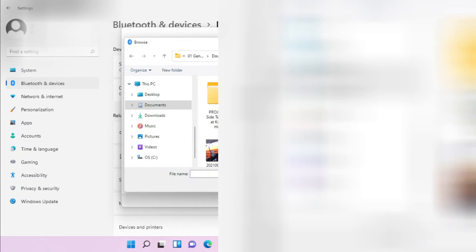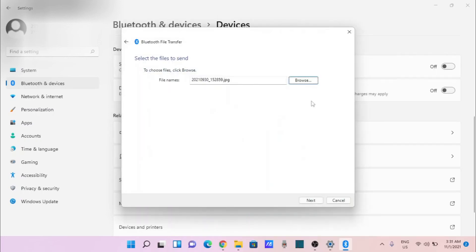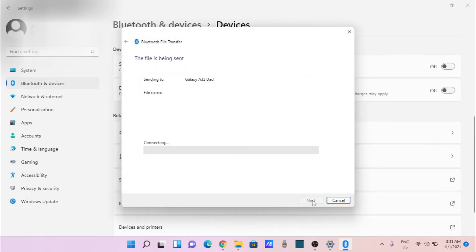Select from Downloads, click Next. Connected. Go to my phone and click on accept — and you will see it is receiving the file.